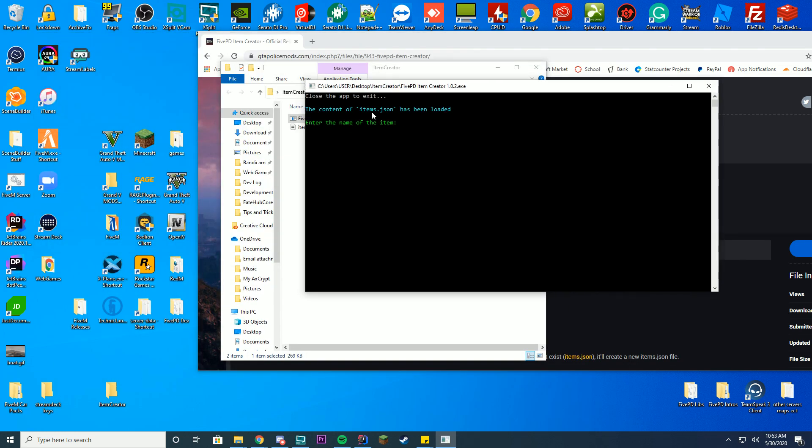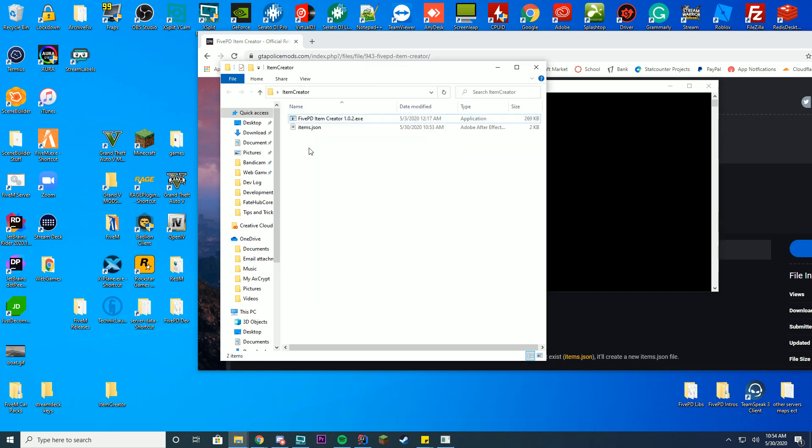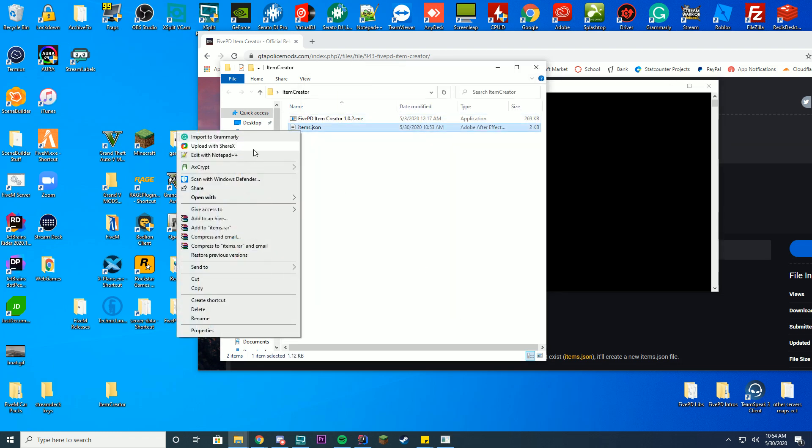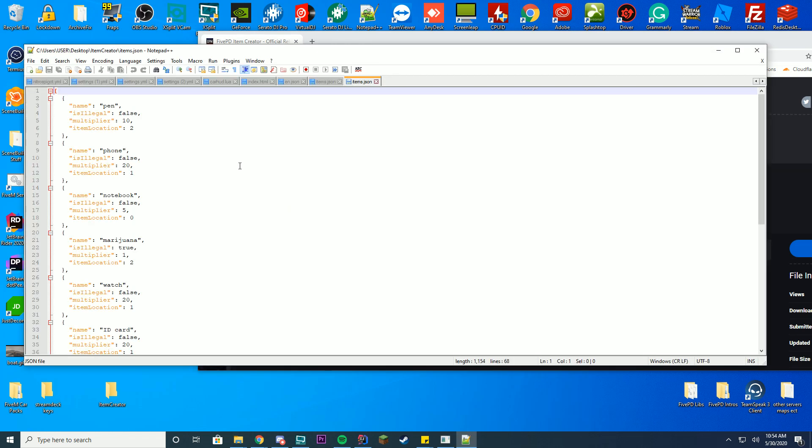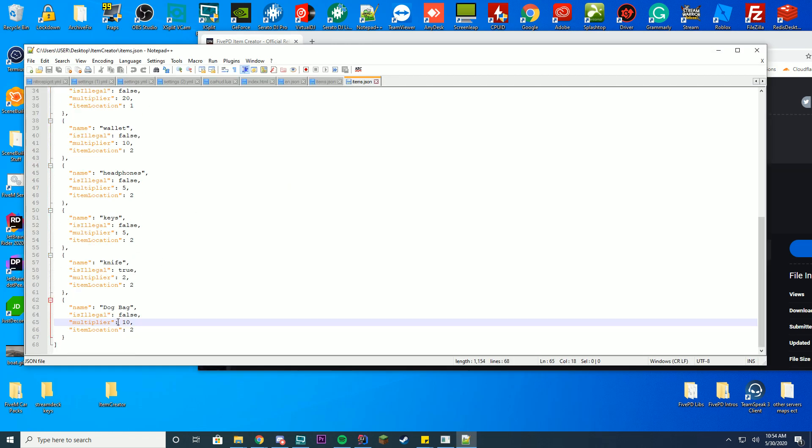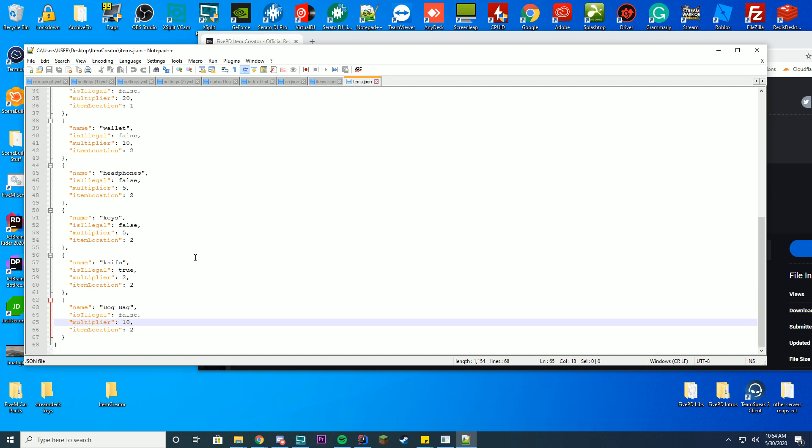It says the contents of items.json has been loaded. To add more items, all you have to do is enter the name of the item you want. I'll go dog bag. Is it an illegal item? Yes or no. No. Enter the multiplier, I'll do 10. Where should this item appear? Vehicles, peds, both. I'm going to go ahead and do both. Item created dog bag. So you can see if I go back into the items.json file at the bottom, it will say dog bags and you can see it's gone ahead and created it.